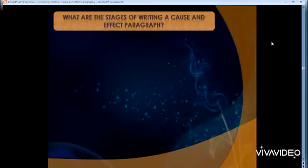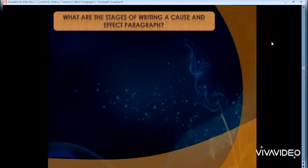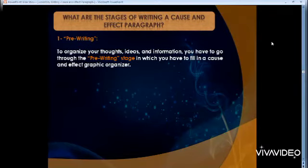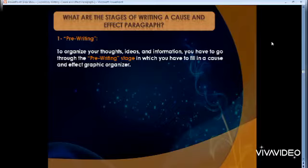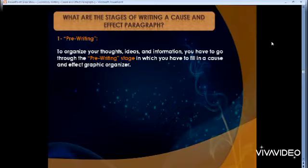Now we reach the most important part: the stages of writing a cause and effect paragraph. The first stage is called pre-writing — 'pre' means before. Before I write my paragraph, I need to do something. To organize your thoughts, ideas, and information, you have to go through the pre-writing stage, in which you fill in a cause and effect graphic organizer.